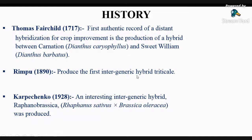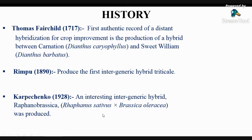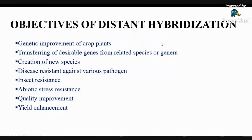After this, in 1890, Rimpu produced the first inter-generic hybrid, commonly known as triticale, by crossing Triticum species with Secale cereale. After this, in 1928, Karpechenko produced another inter-generic hybrid by crossing Raphanus sativus and Brassica oleracea, known as Raphanobrassica. It has the roots of Brassica oleracea and leaves of Raphanus sativus, which was not economically feasible.